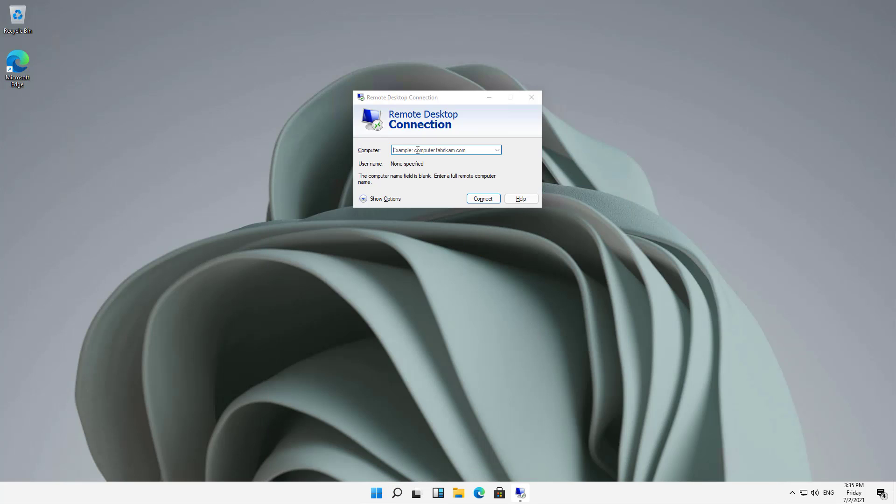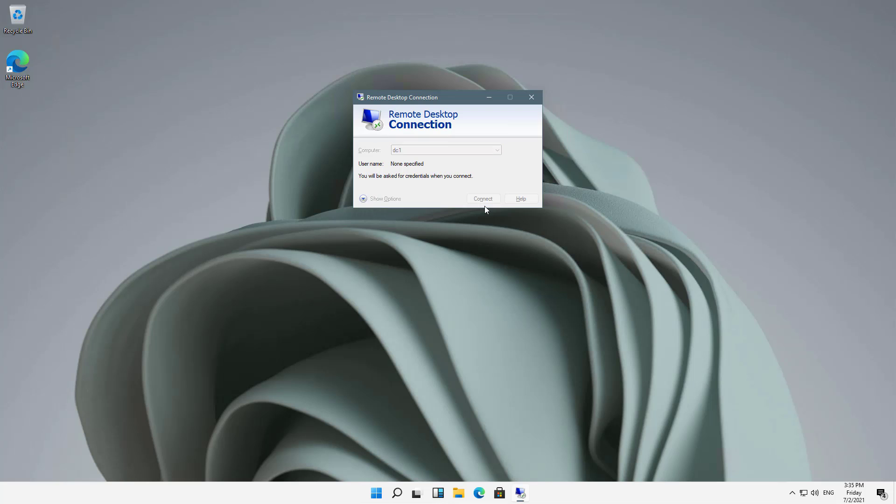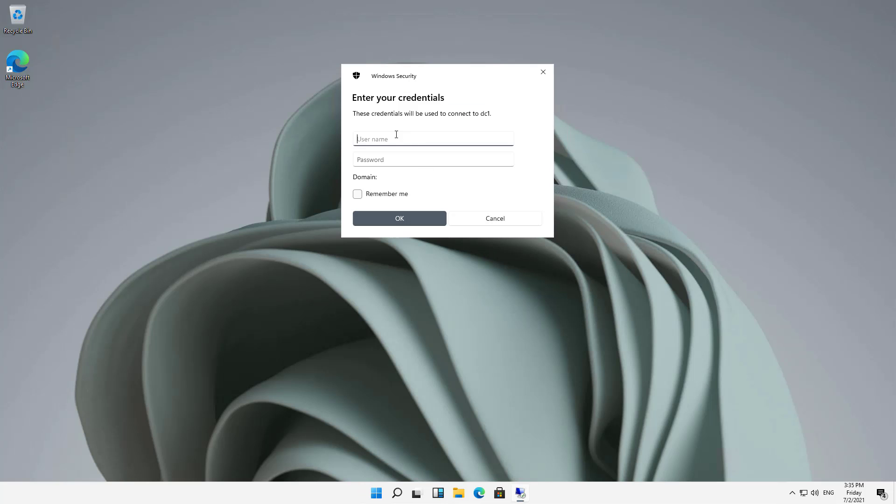I'll type in an IP address or a name, either one. In my case, I'm going to type in DC1, which is the name of our domain controller. Click Connect.